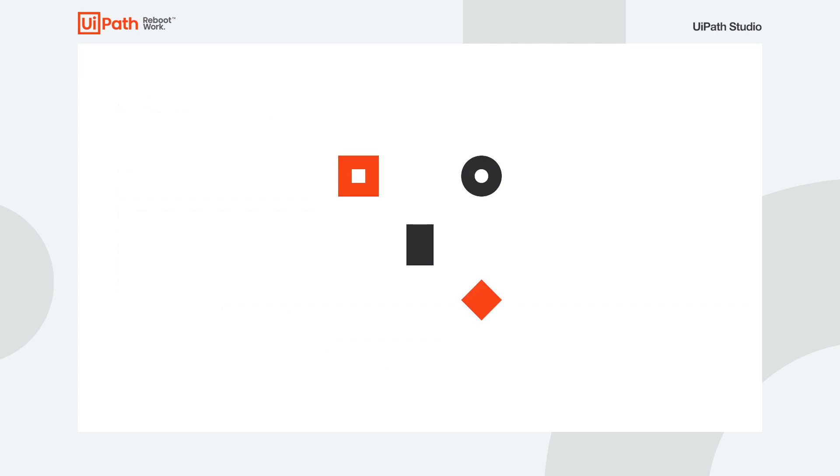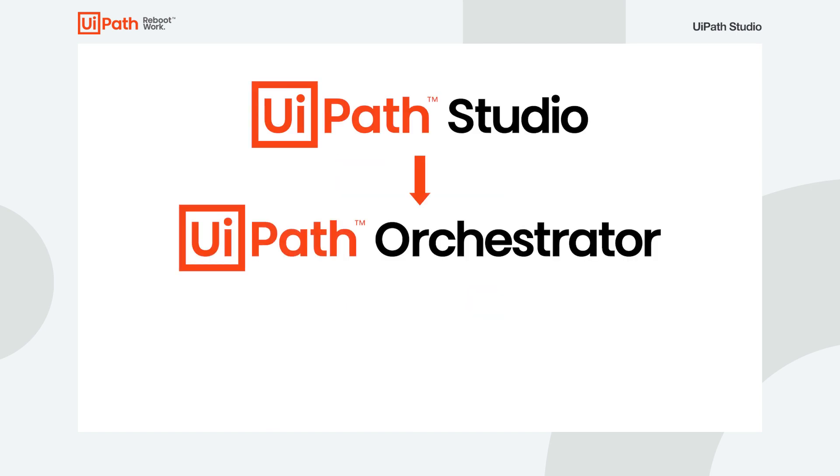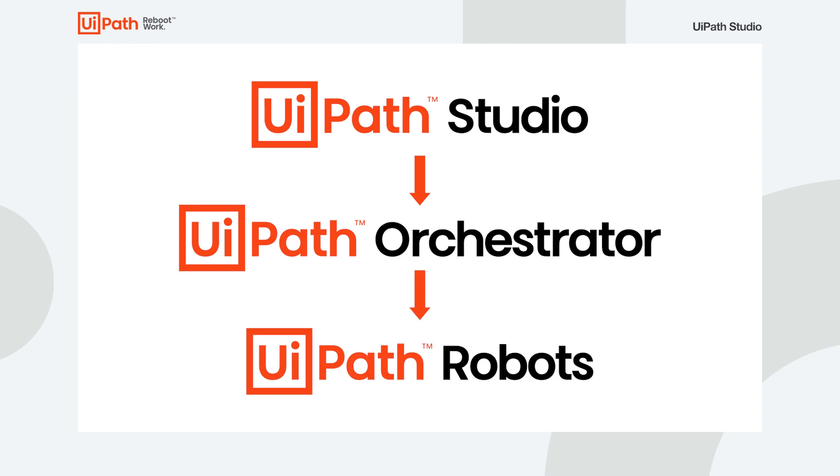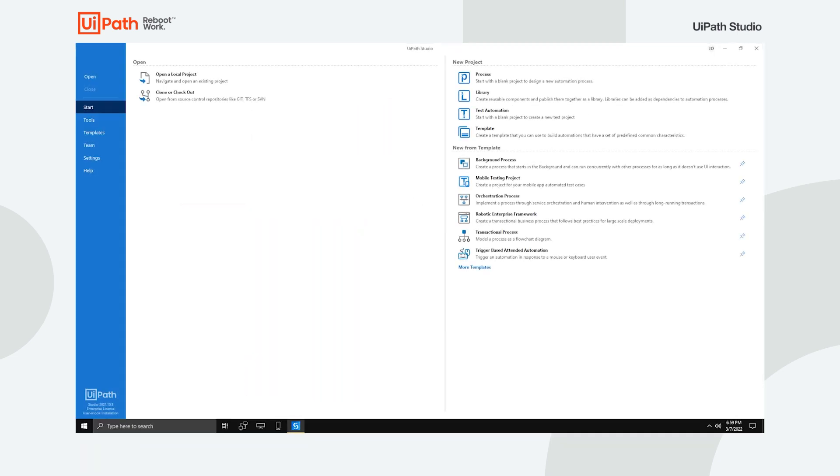It all starts with activities used to form comprehensive workflows in Studio, to be published to Orchestrator and then executed remotely by the robot. Once you open Studio, you're greeted with the Start tab.